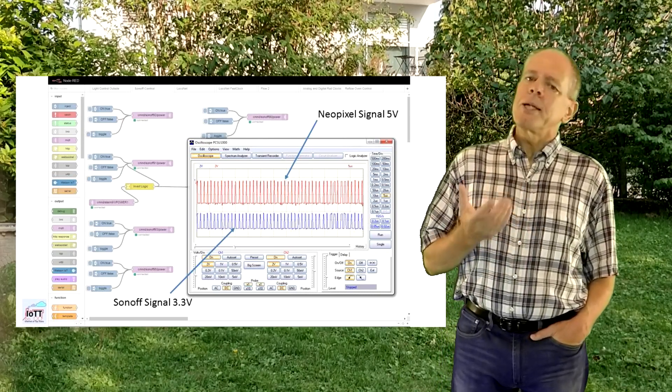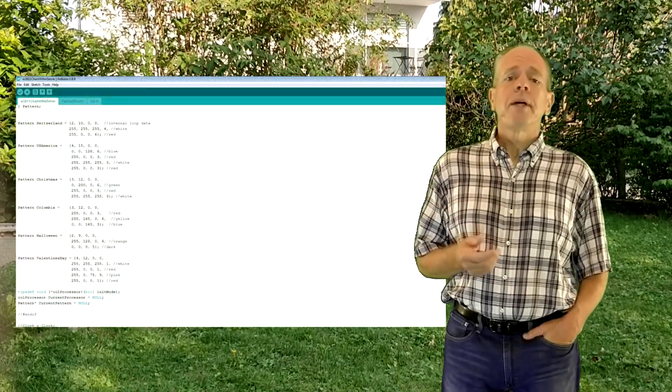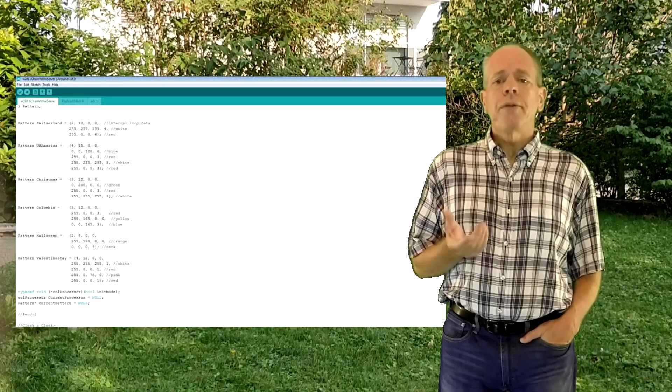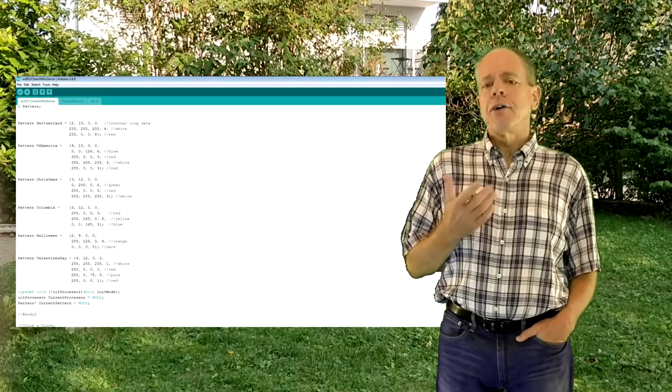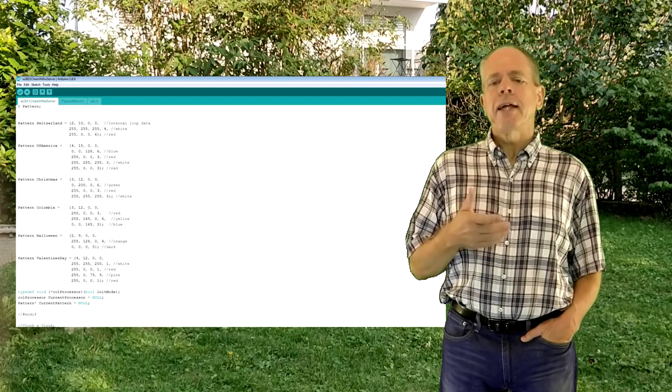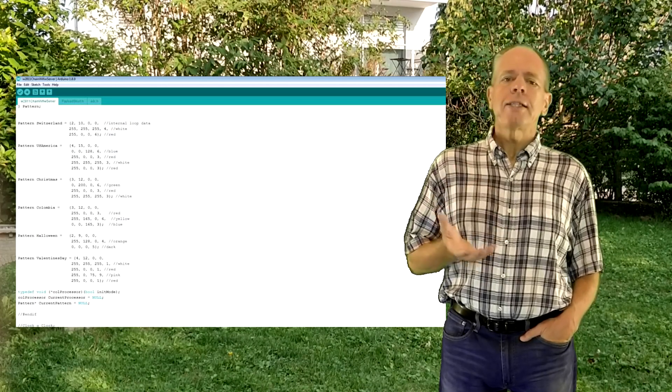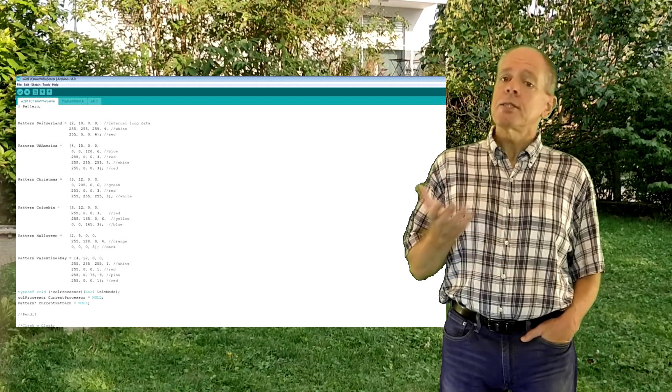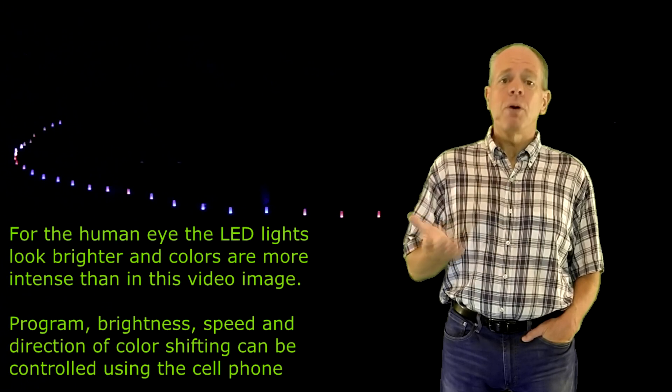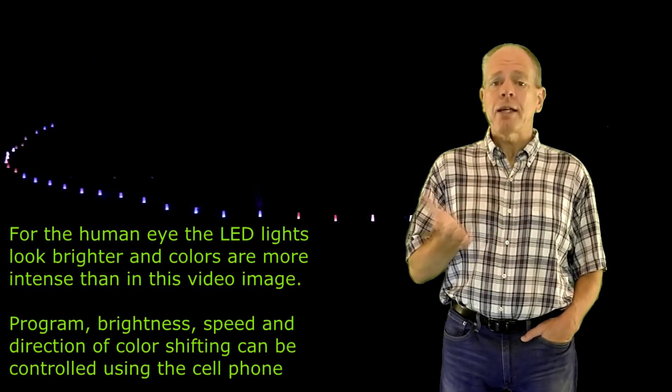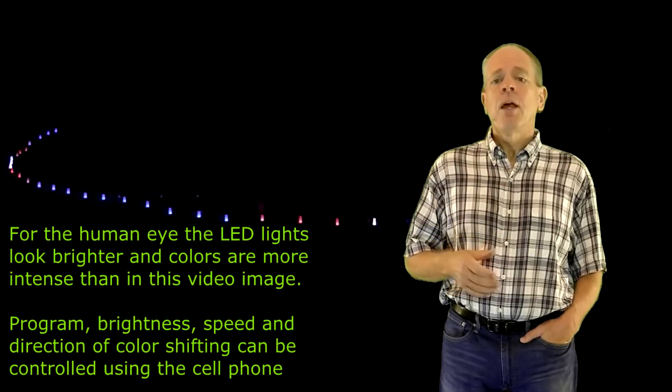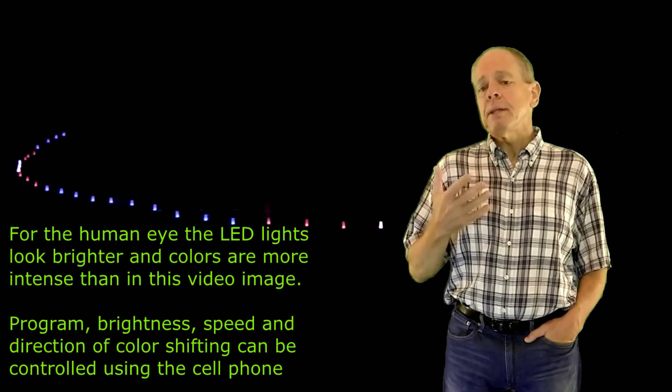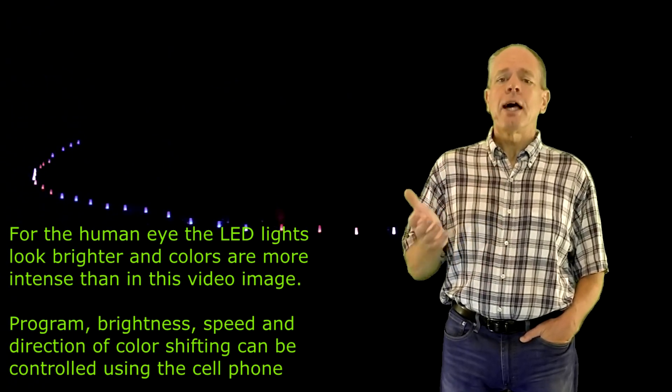The control software consists of three modules. The first is the Arduino program that goes on the ESP8266. I wrote this program so that I can run various light programs along the chain such as changing rainbow colors or moving lights using the flag colors of various countries or the typical colors of special days like Christmas, Halloween or Valentine's Day. The idea is that I can use the lamps to do day or season specific illuminations.